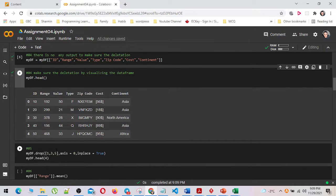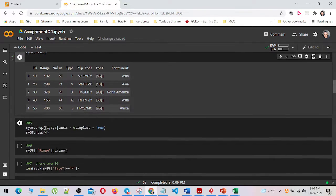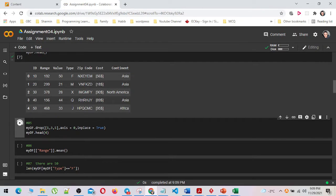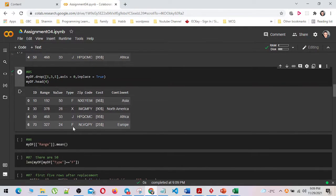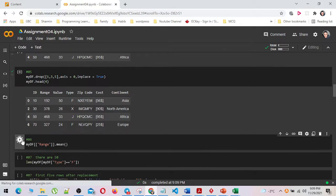I have dropped the rows with 153 rows permanently by using the drop method, and calculated the mean of the range column.